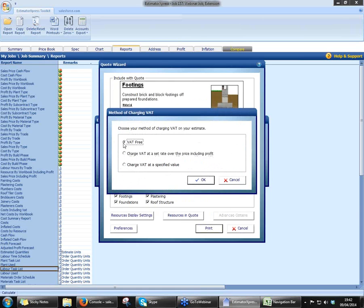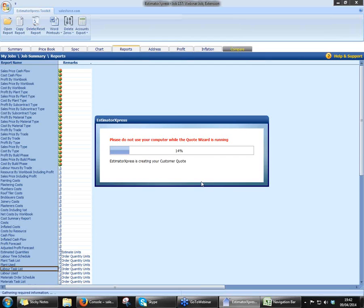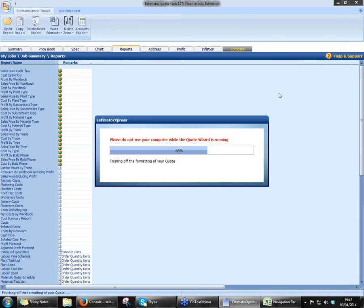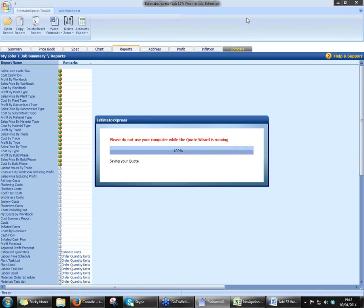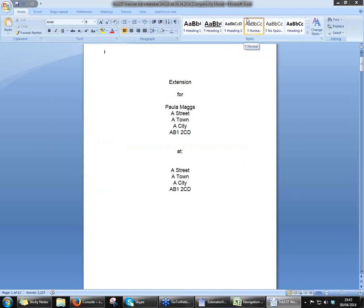Specify our VAT. Obviously, if you do a new build it'll be VAT-free, or maybe certain parts of the country. Obviously the standard 20%, or you can do it at a specified value in pounds and pence. Click on OK. I'm just going to grab myself a glass of water very quickly while that's producing the quote. Okay, that's better — I can breathe again now, and I can speak.